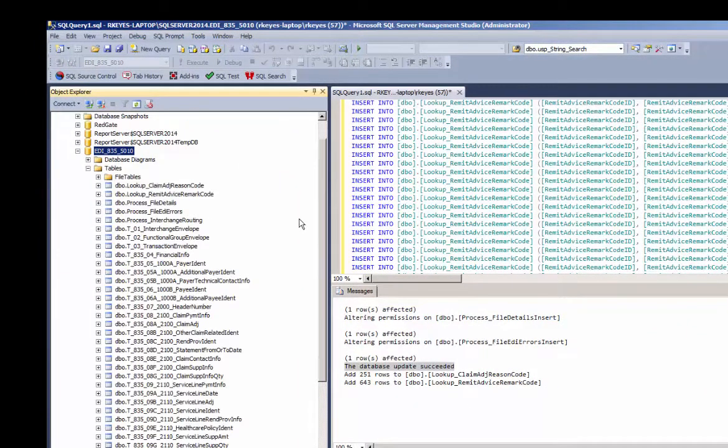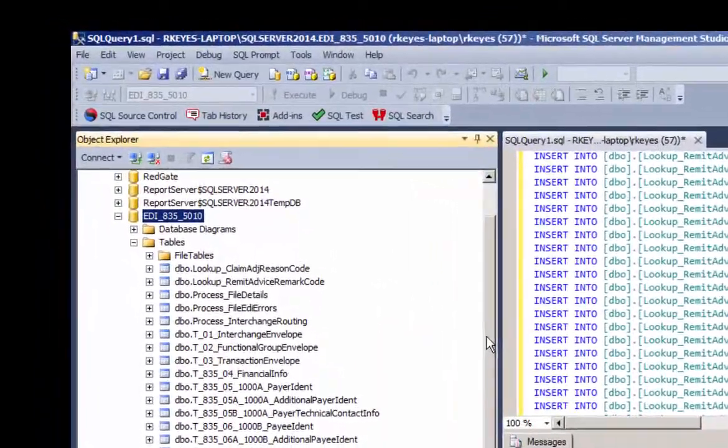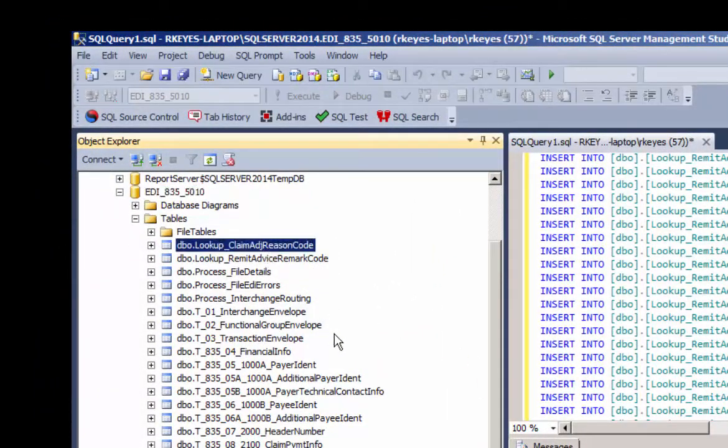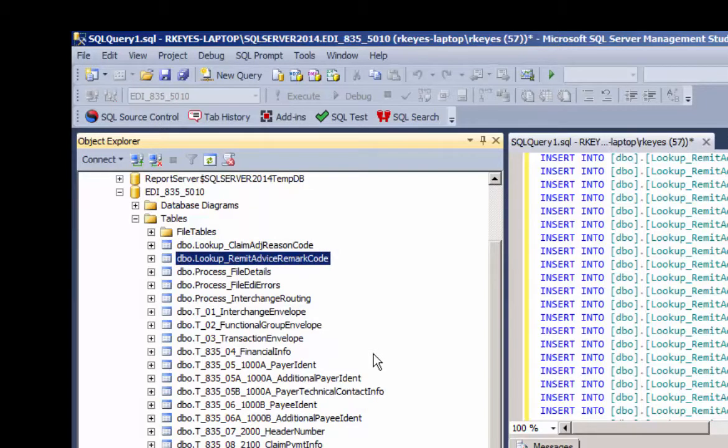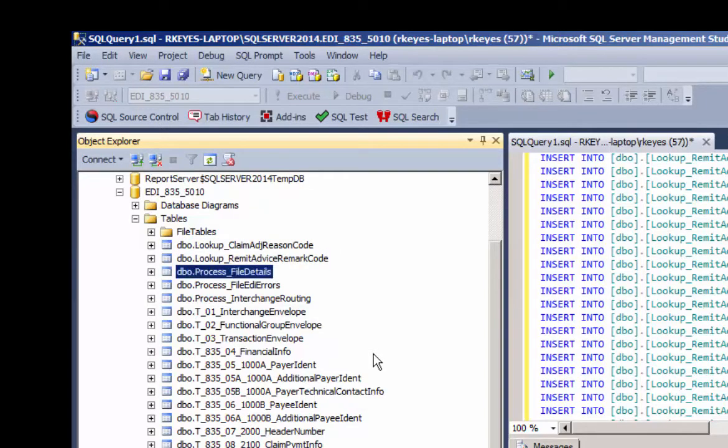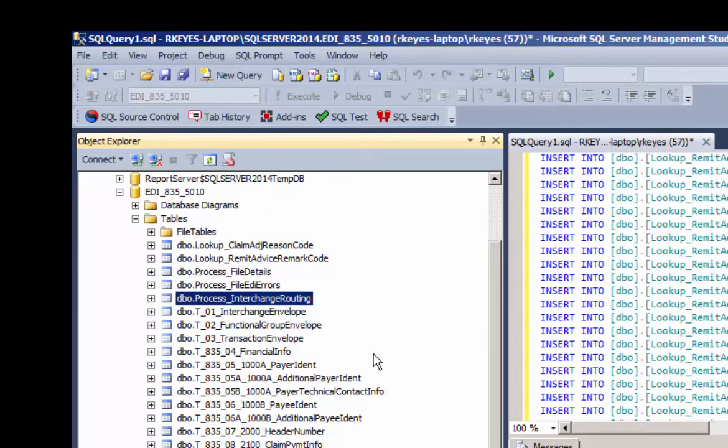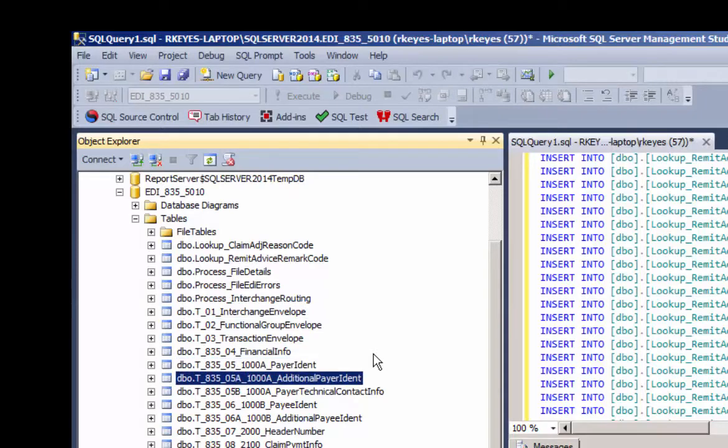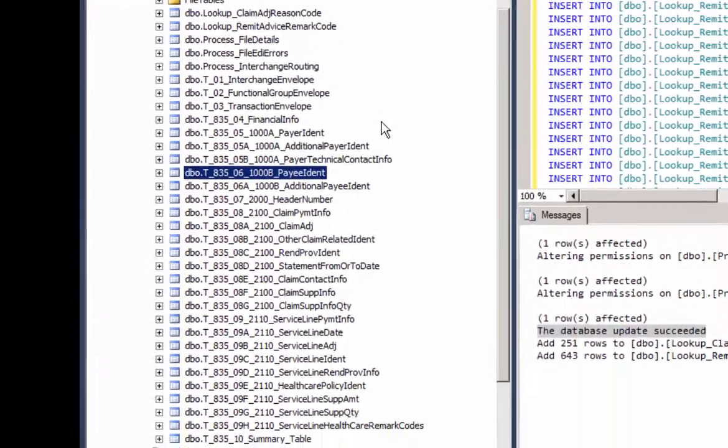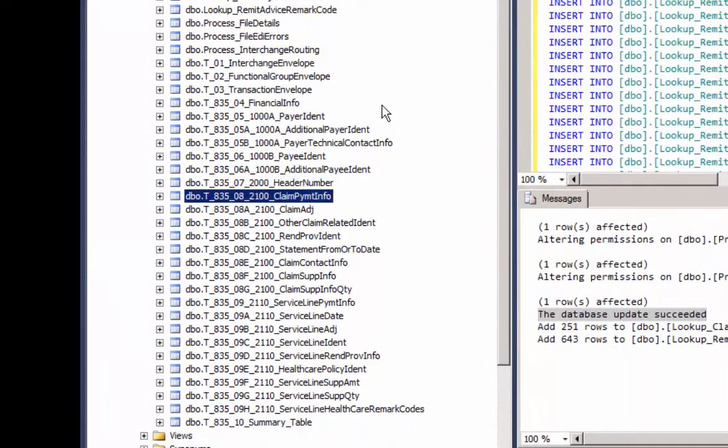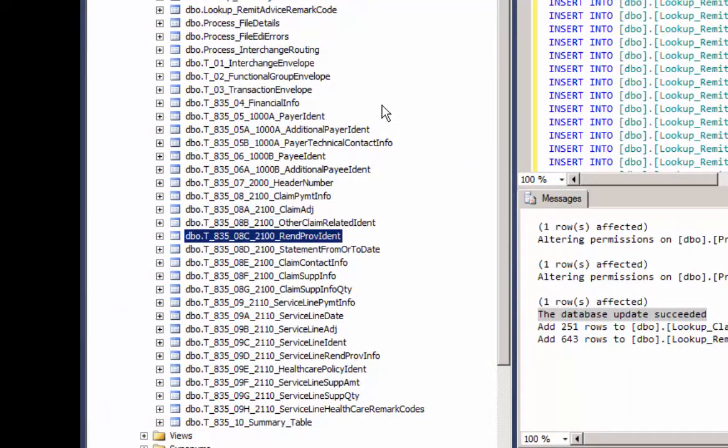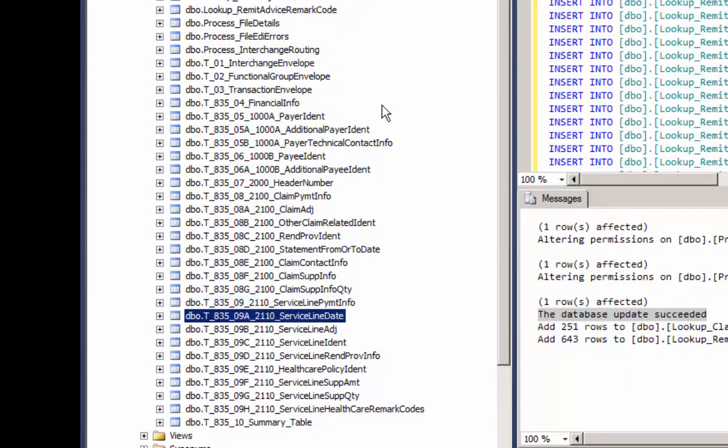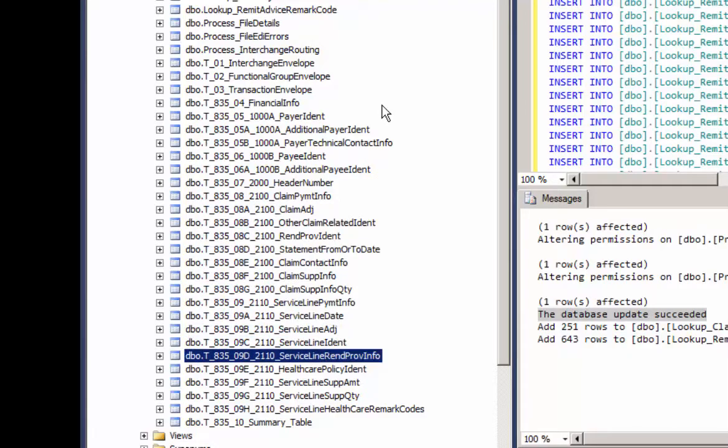Here are all the tables, and you'll see the way I named the tables. The tables are named in the order in which they occur in the TR3 or the implementation guide. So it's really easy to follow how I normalize the database and follow the structure of the database.